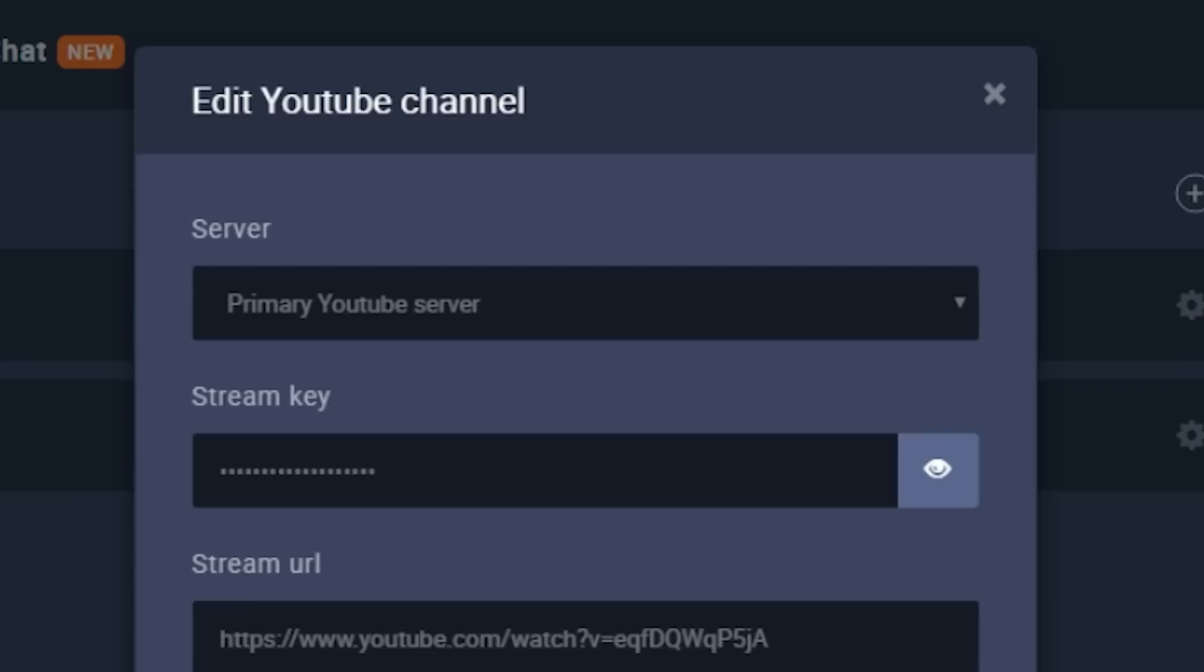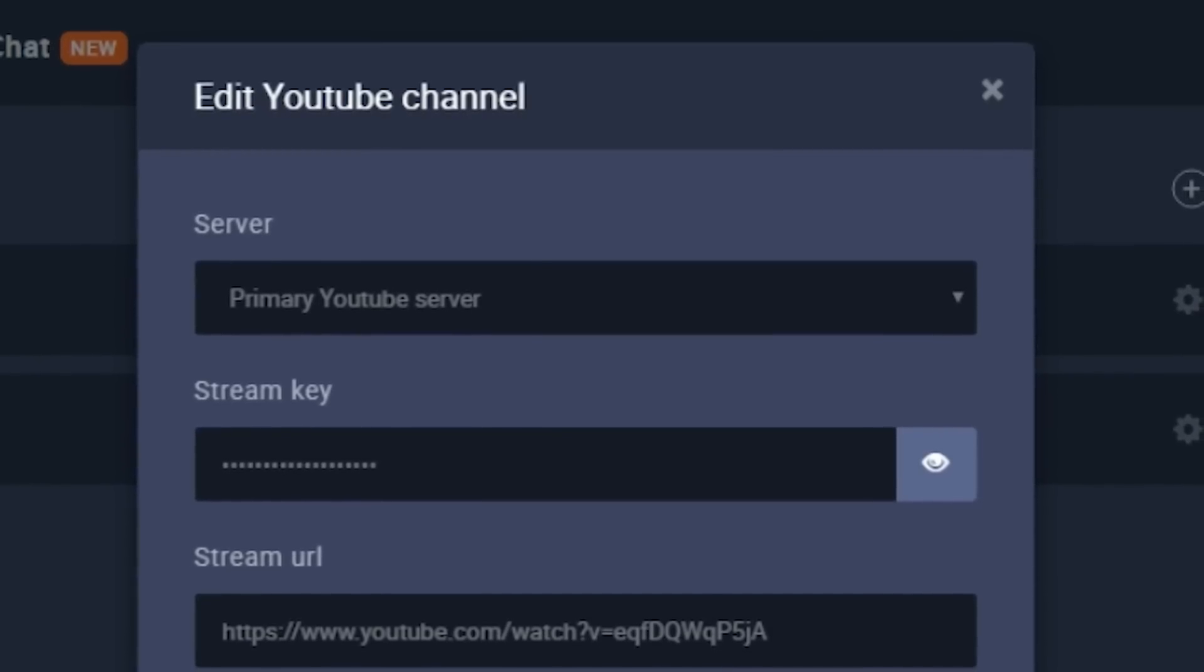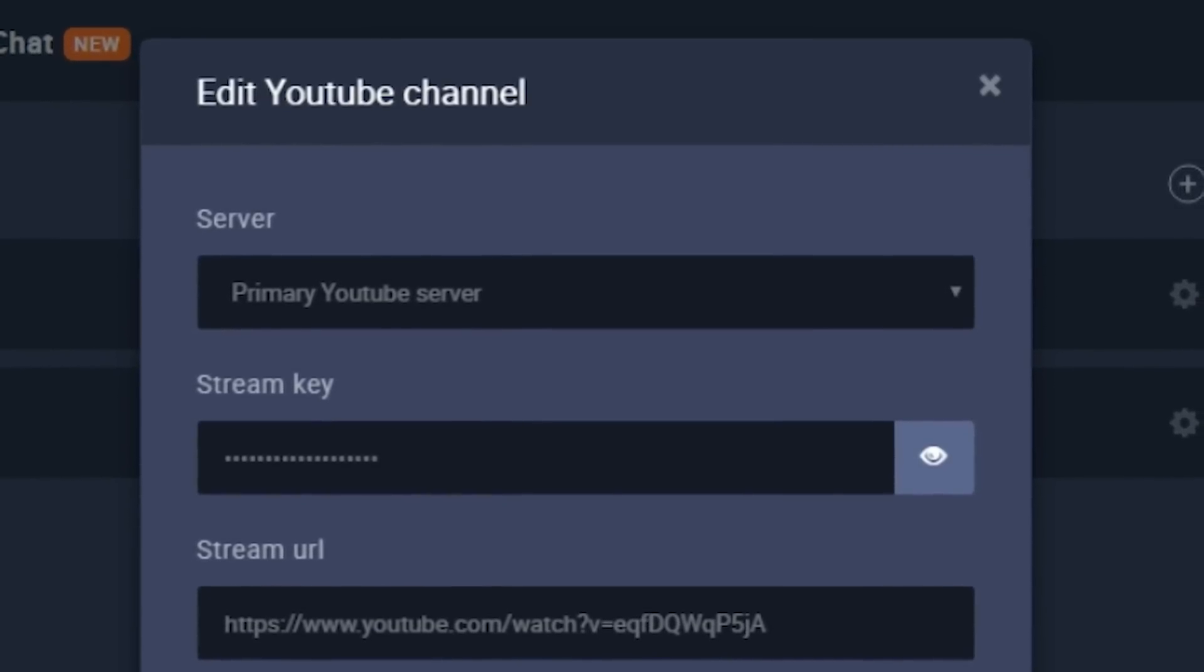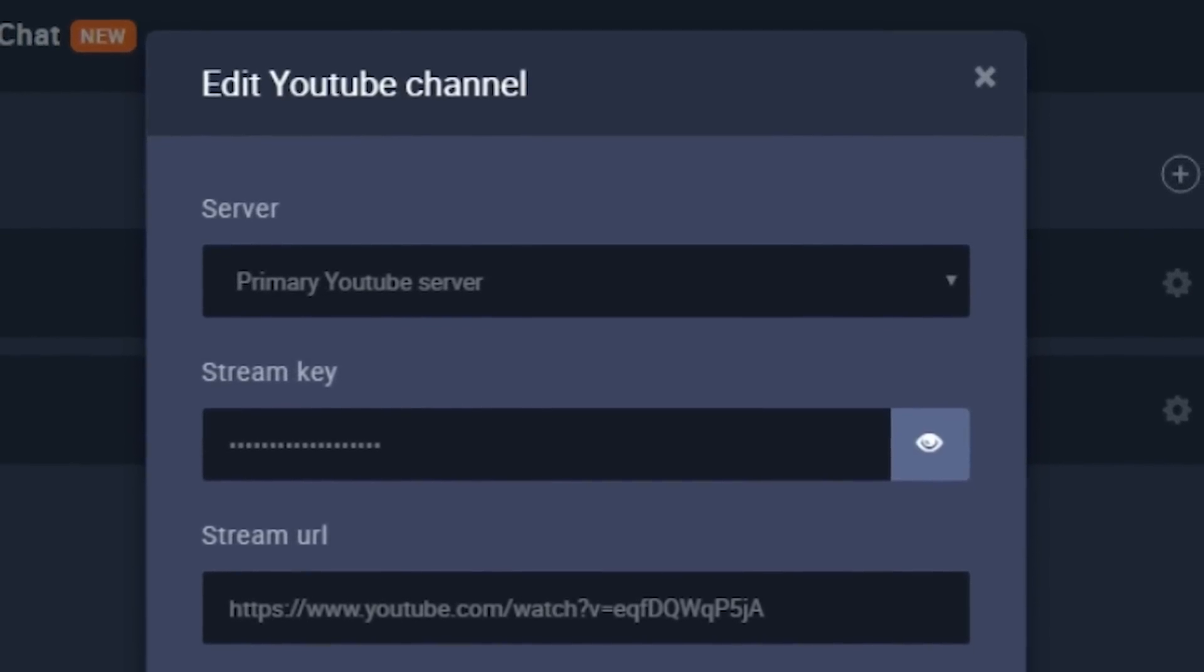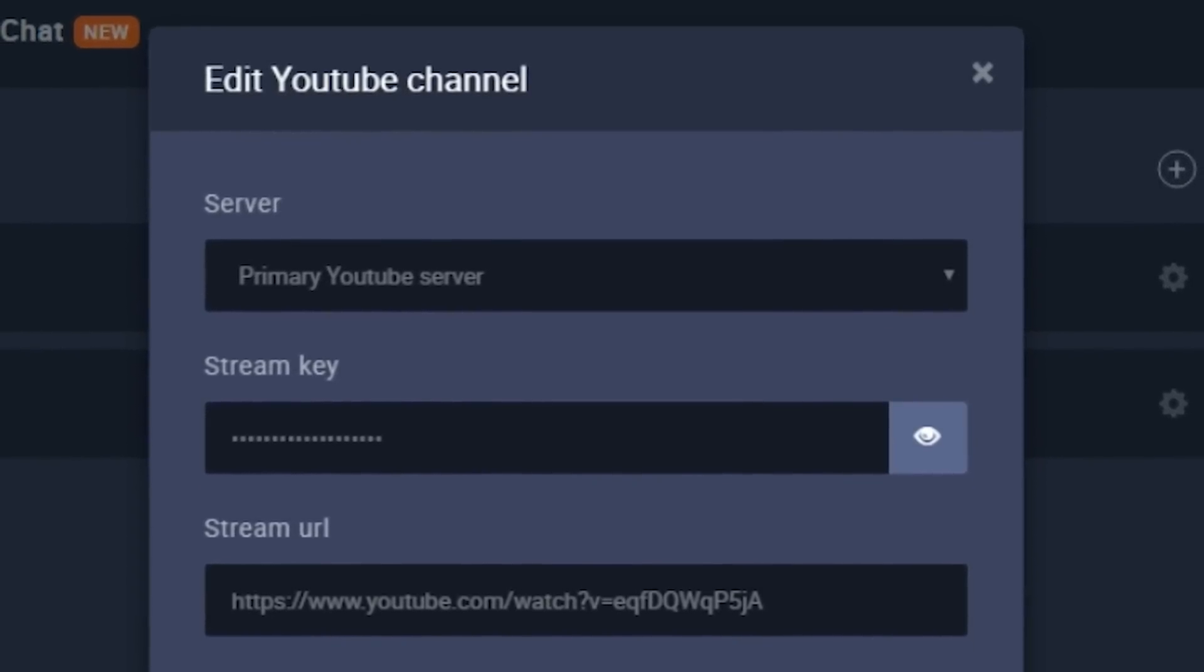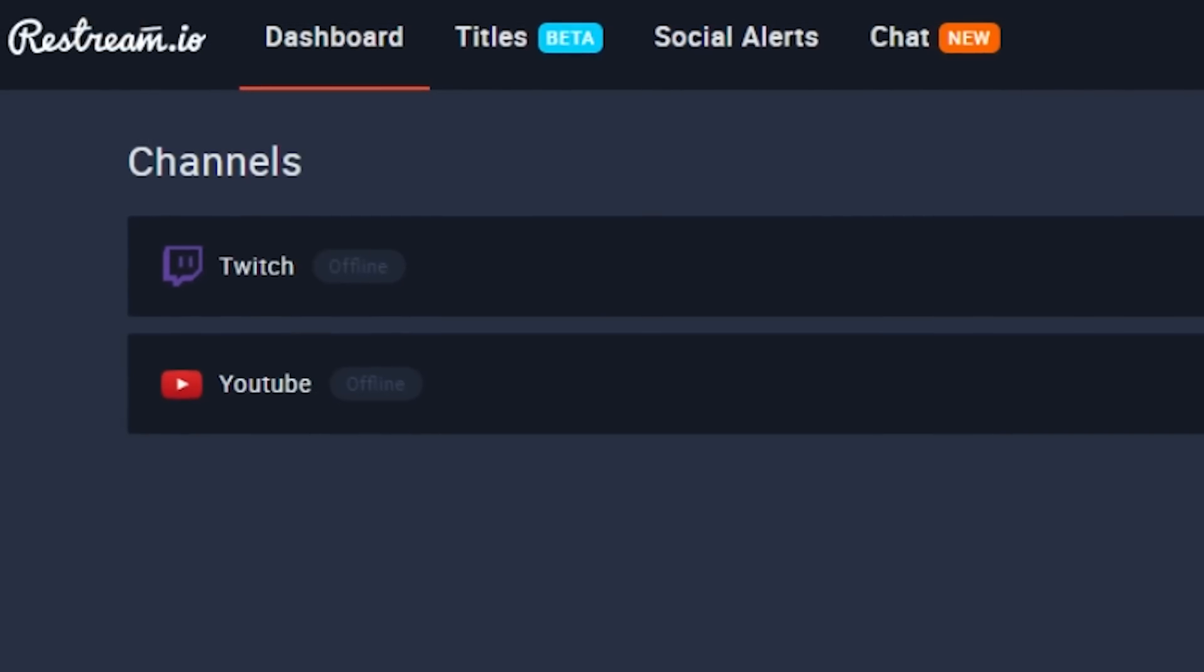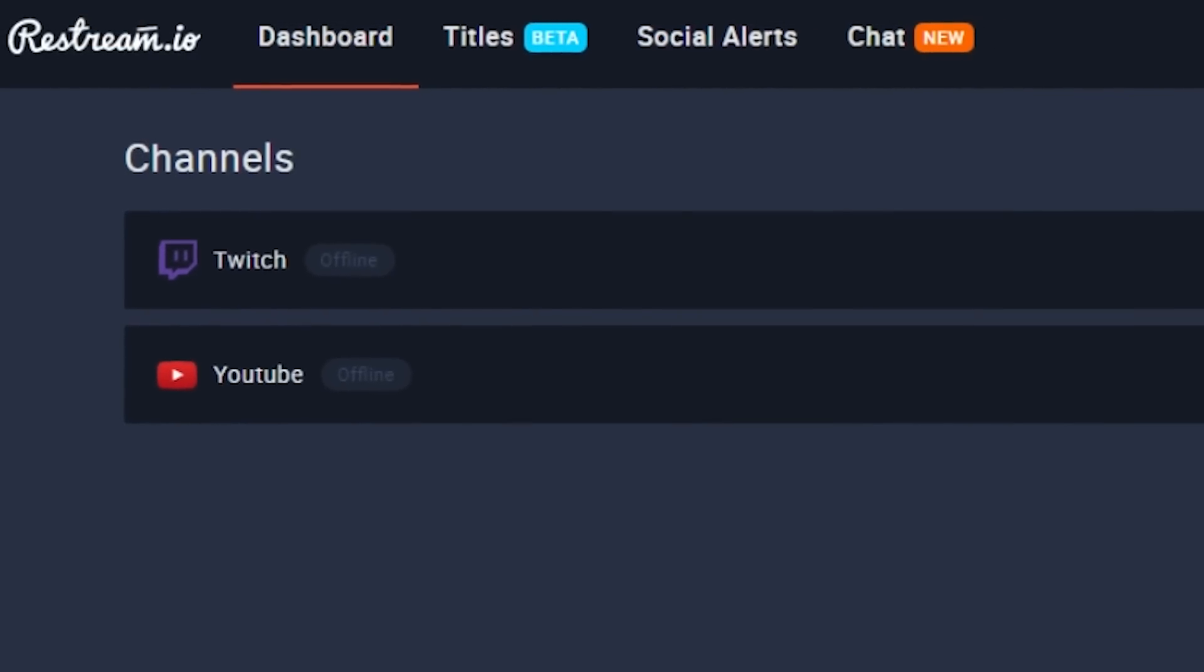But on YouTube, you have to grab the stream key from your live event and just plug it in as well as the stream URL. Once you get your channels hooked up, you're one step closer to broadcasting on multiple platforms.